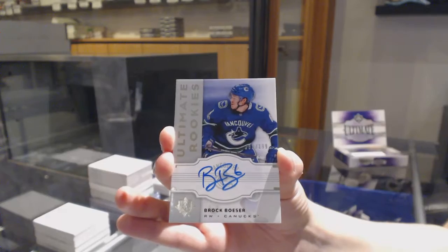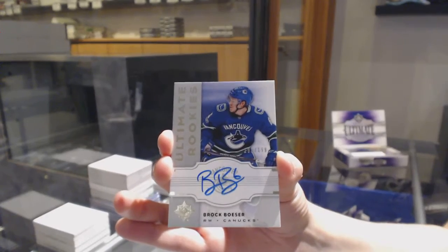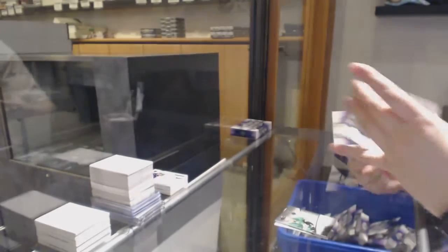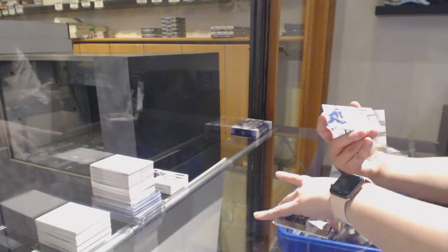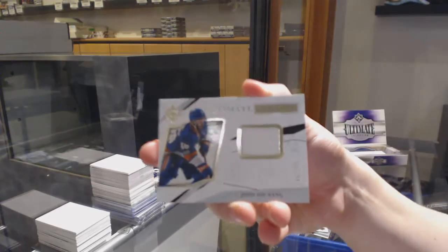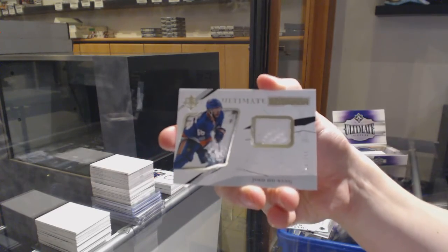Retro rookie auto, Brock Besser. And we've got Josh Hothang, numbered to 99, rookie jersey.